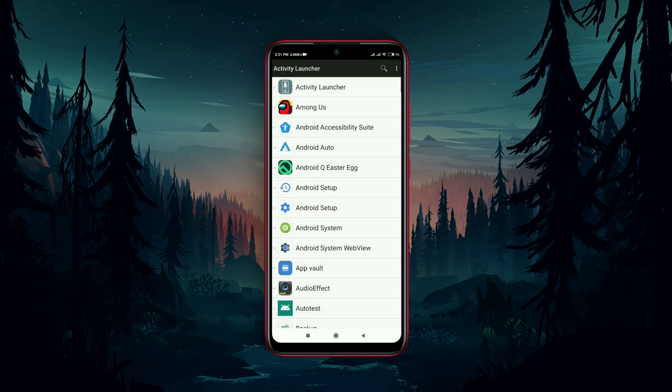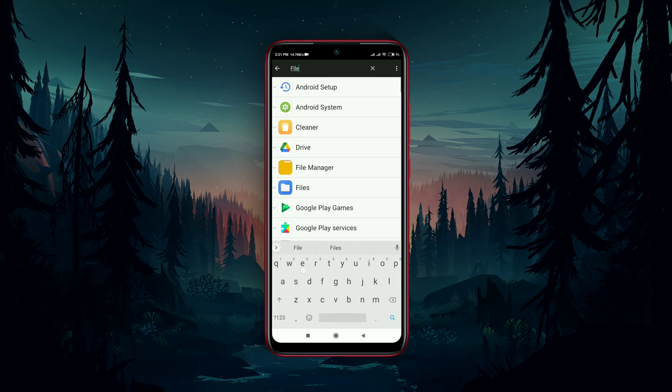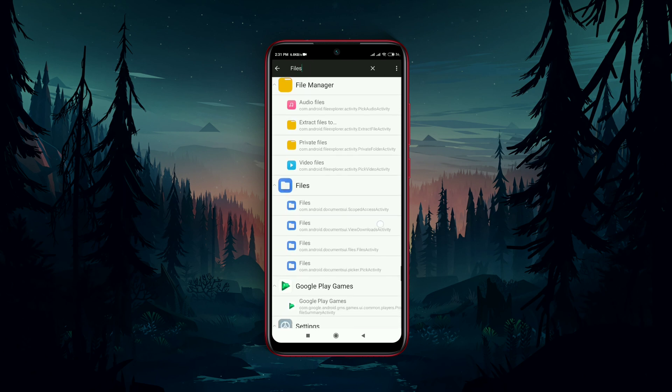Now open the application and type on the search bar: Files. Then select the following option.